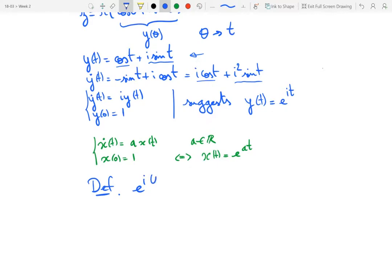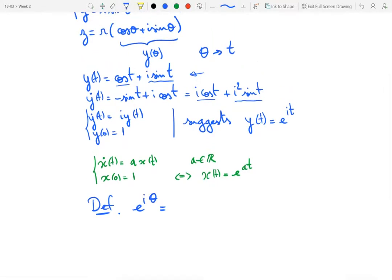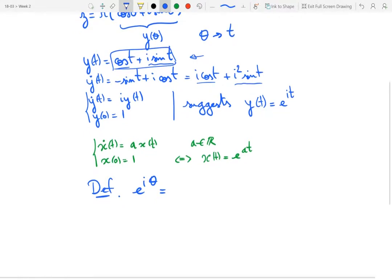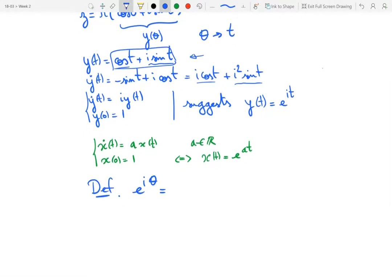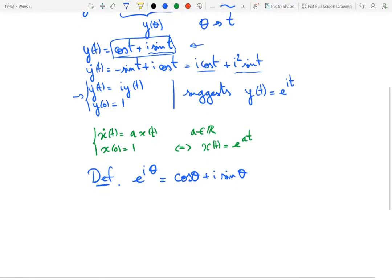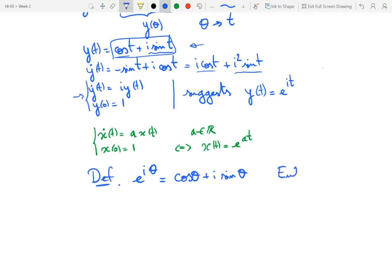Going back to the variable theta: e^(iθ) is in fact the function y we just saw, which started from this combination of cosine and sine. So e^(iθ) = cosθ + i·sinθ, and it solves the differential equation we just saw. This is called Euler's formula.